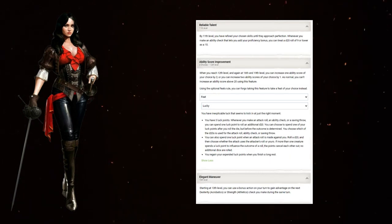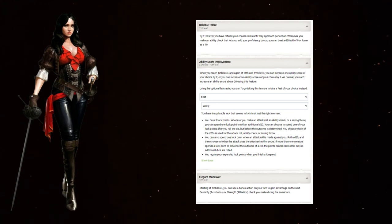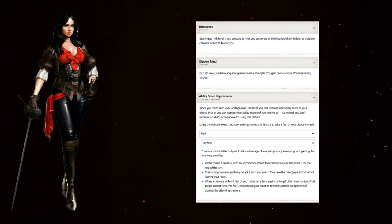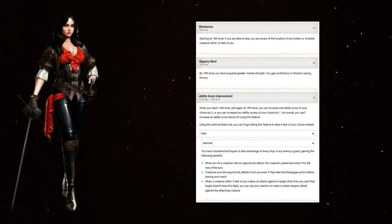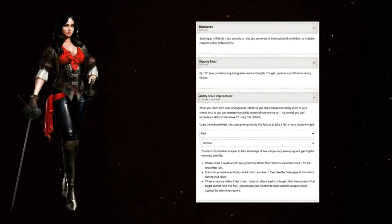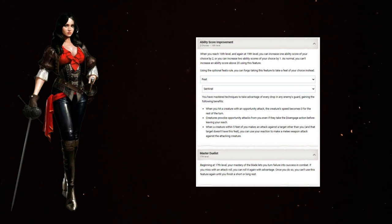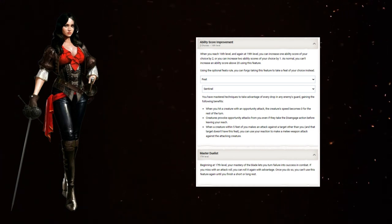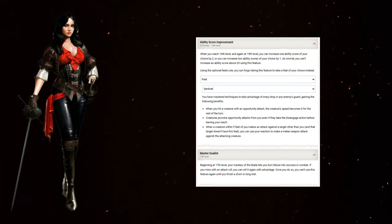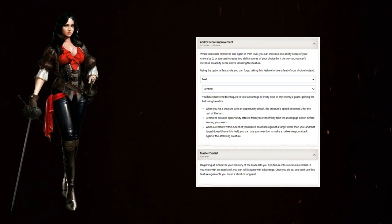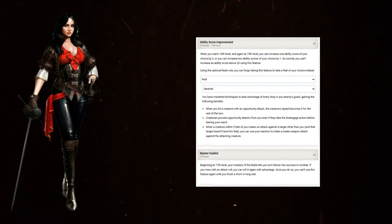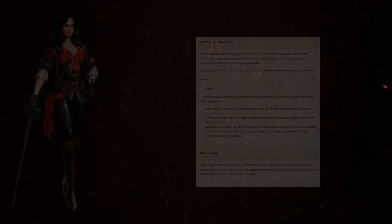Rogue 12, take Lucky to make sure you always hit, and for whatever else you need to reroll. Slippery Mind gives proficiency in wisdom saves, which is great. And at 16, take Sentinel, so now you can get off-turn attacks when your nearby allies get attacked. And finally, Master Duelist to make sure you pretty much just can't miss. Between this, Lucky, Precision Attack, your familiar, and steady aim, there really is no reason to ever miss an on-turn attack.